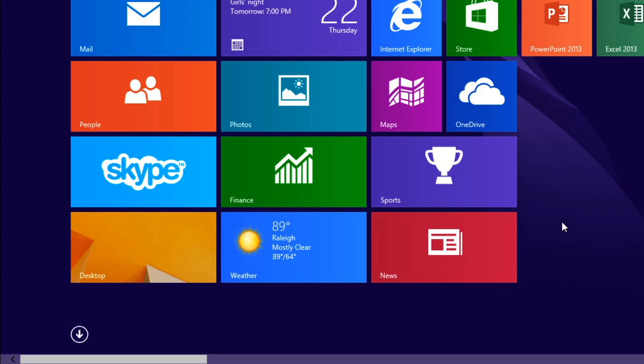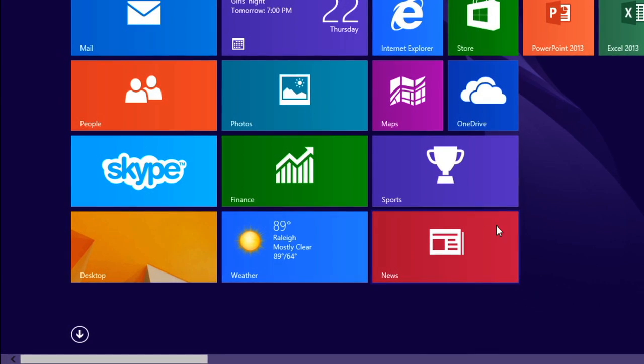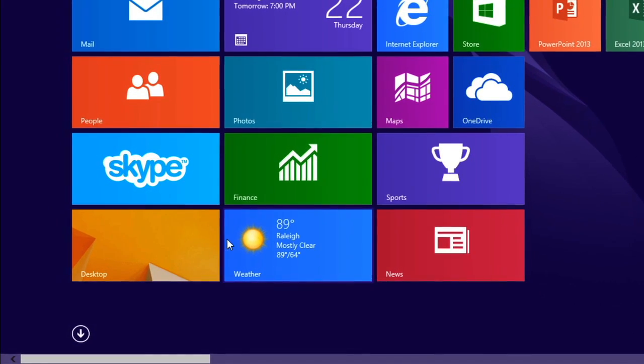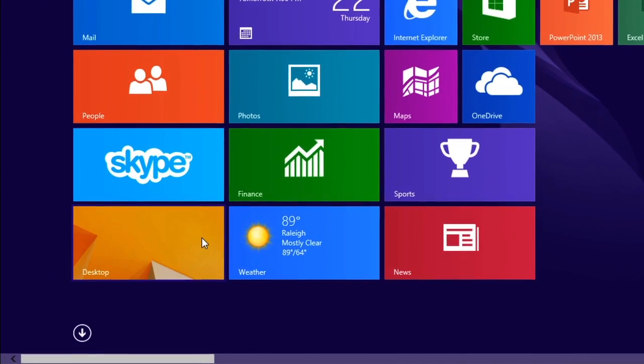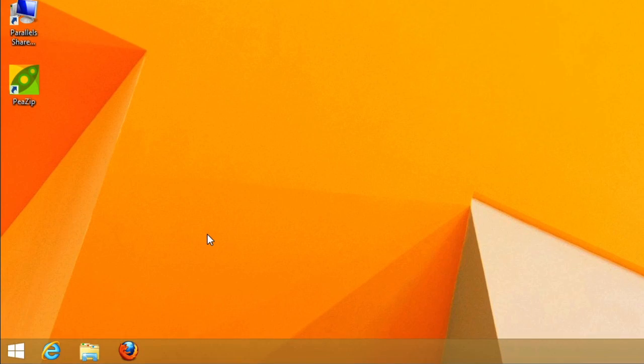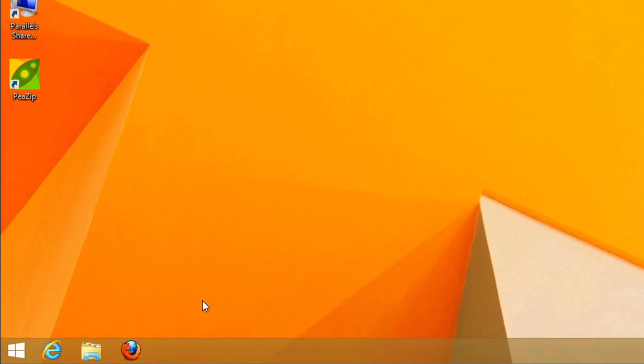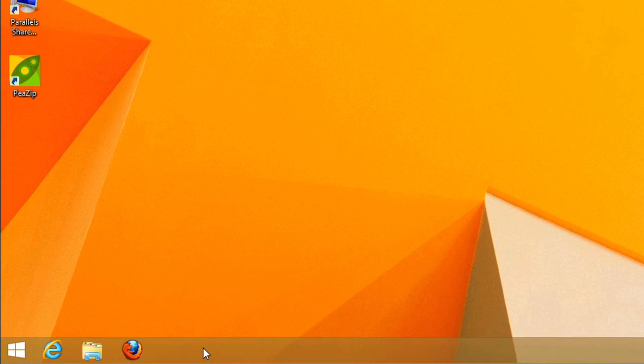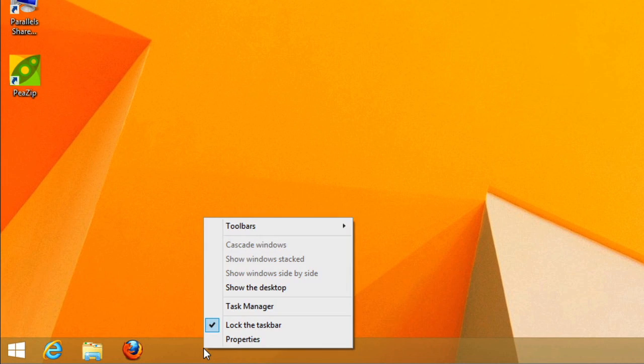Earlier, I mentioned that Windows 8.1 lets you boot straight to the desktop instead of to the start screen. To do this, go to the desktop, right-click the taskbar, and select Properties.